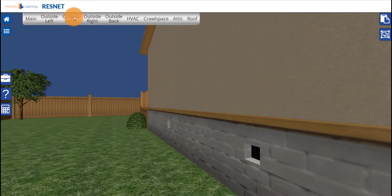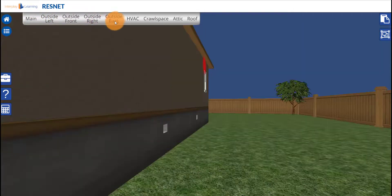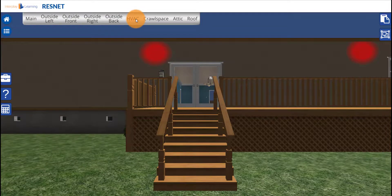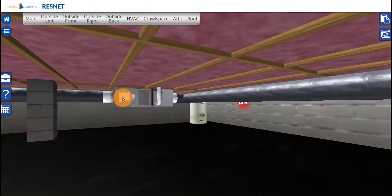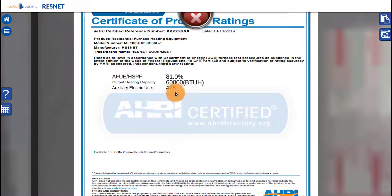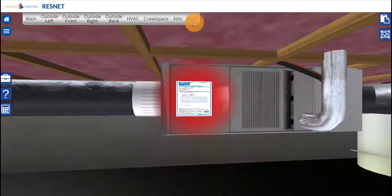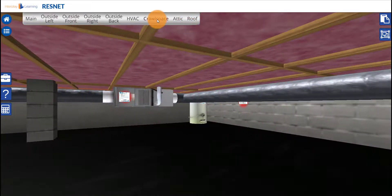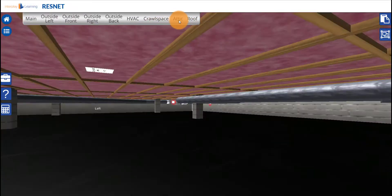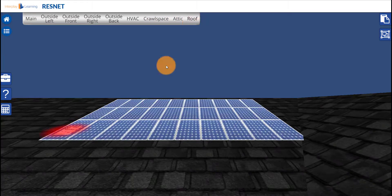The views will take you to many different places around the house and you can walk as well. You can find information and energy certificates under many of the red hotspots.